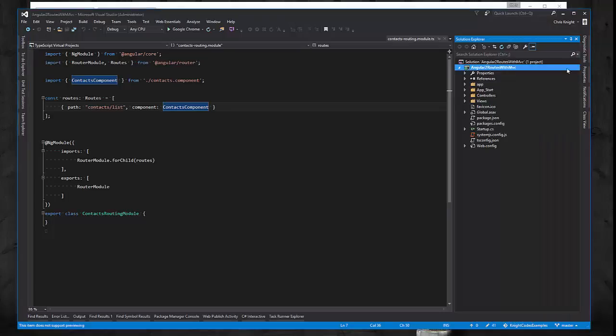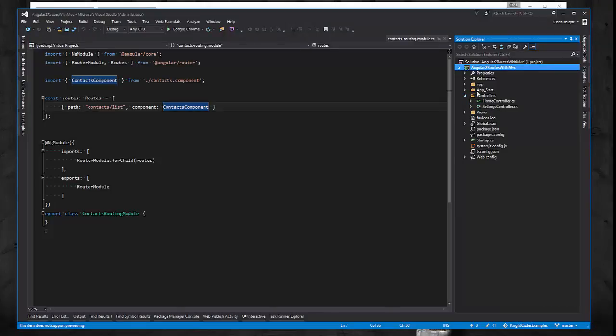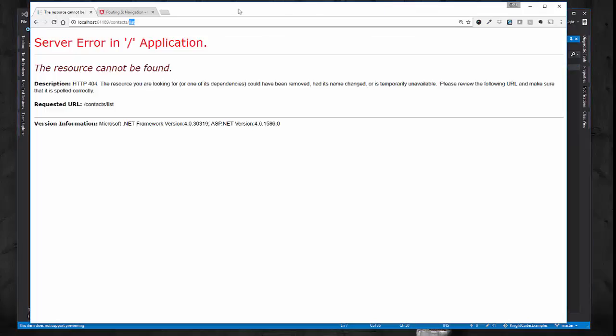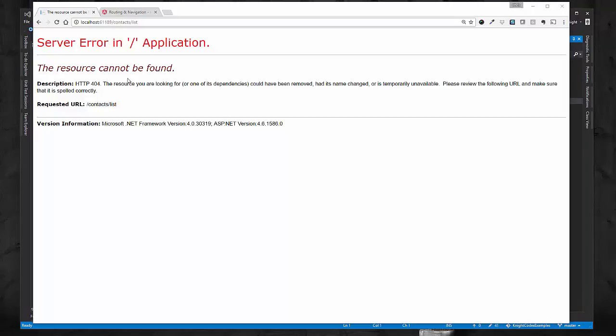And as we saw before, we don't have a contacts controller. What we're wanting to have happen is basically for the MVC router to pass this URL through to just our main home index page and have the Angular router take care of this contacts list part of the URL to show the right view. However, we still want to be able to have MVC load that settings razor view for us as well. So we want both to be able to work.